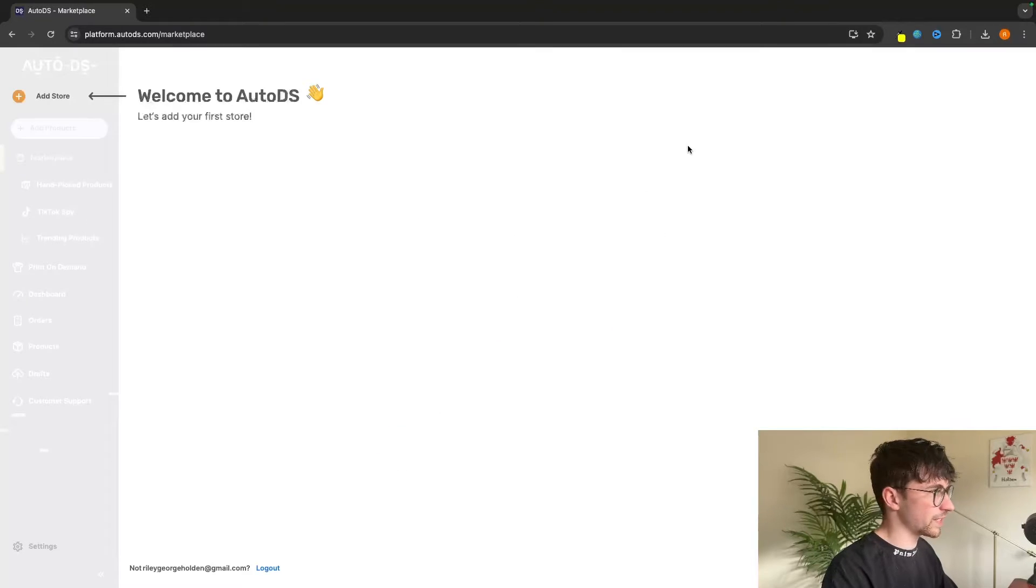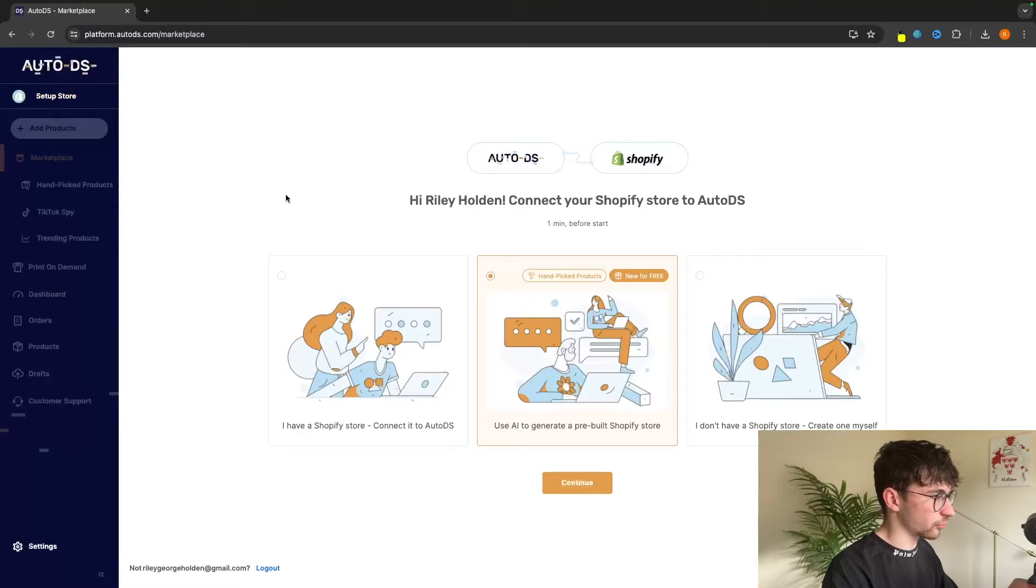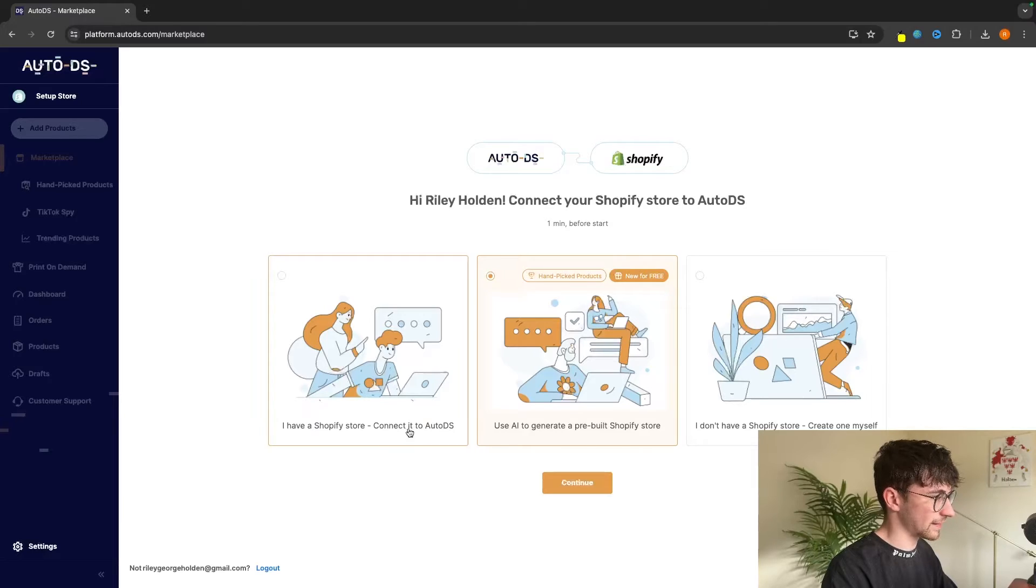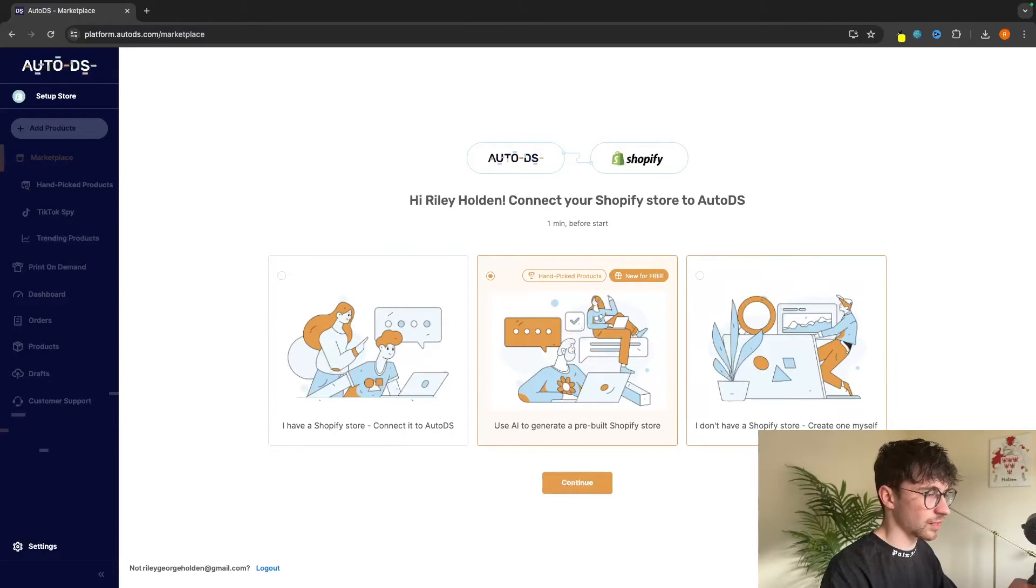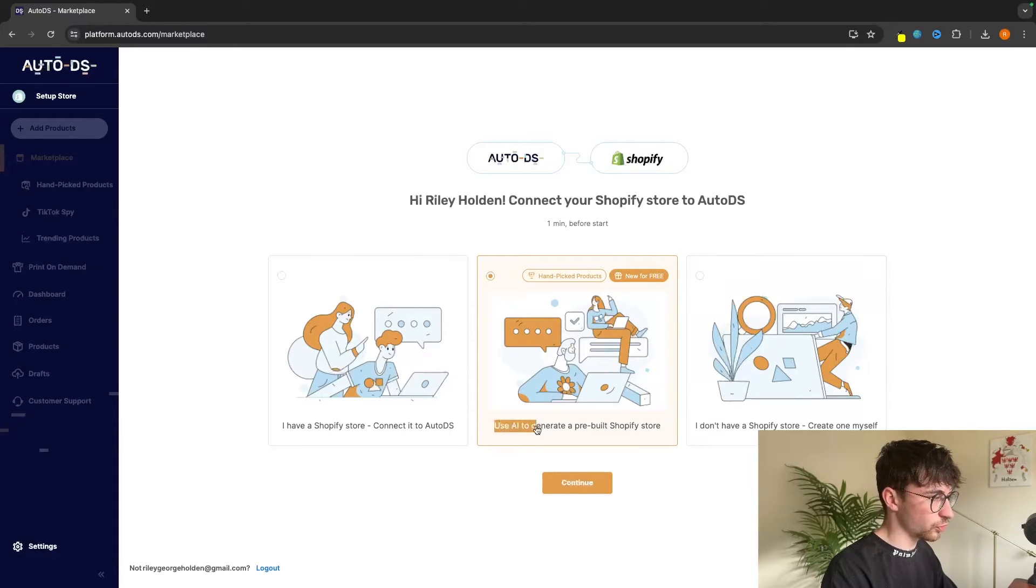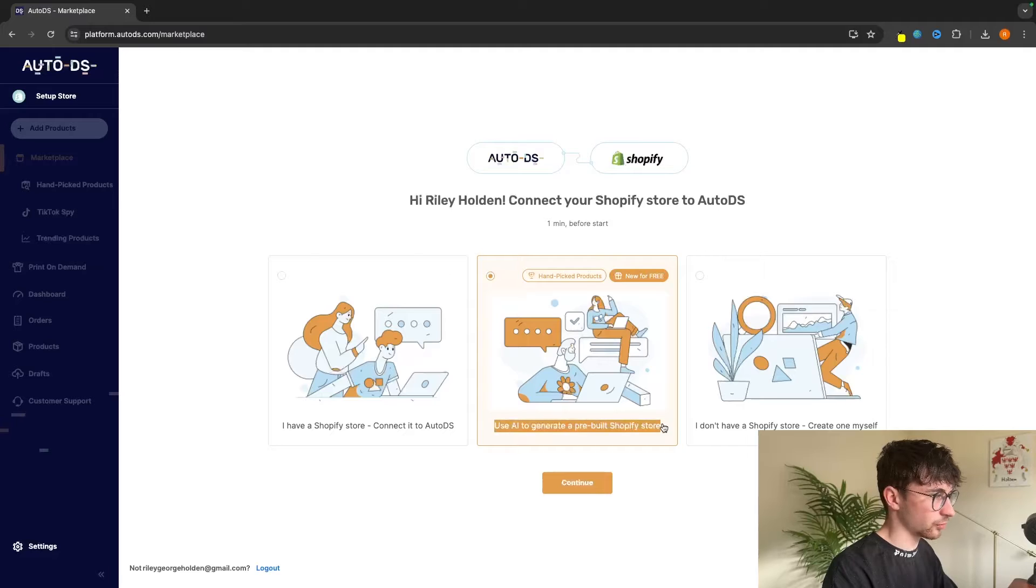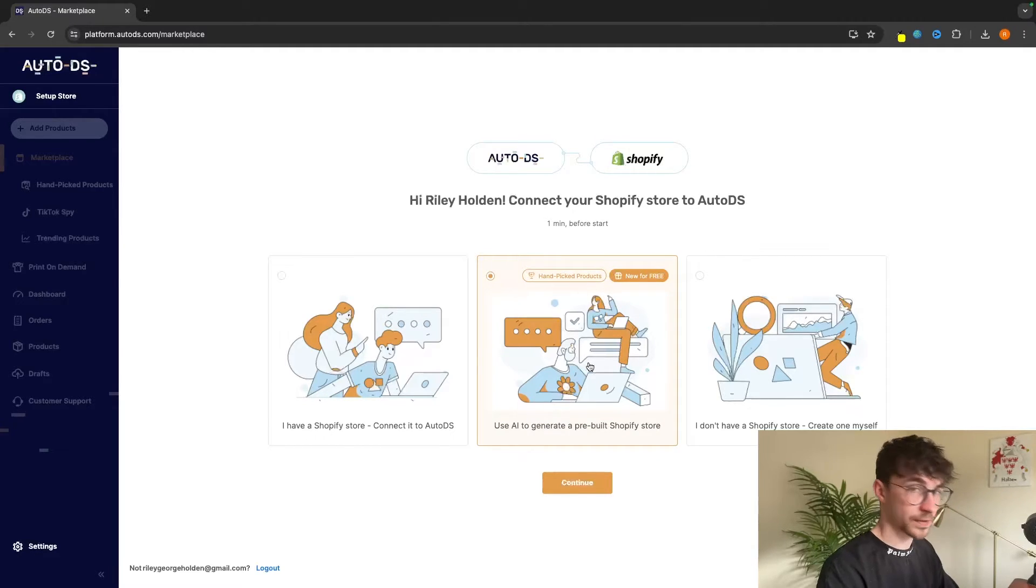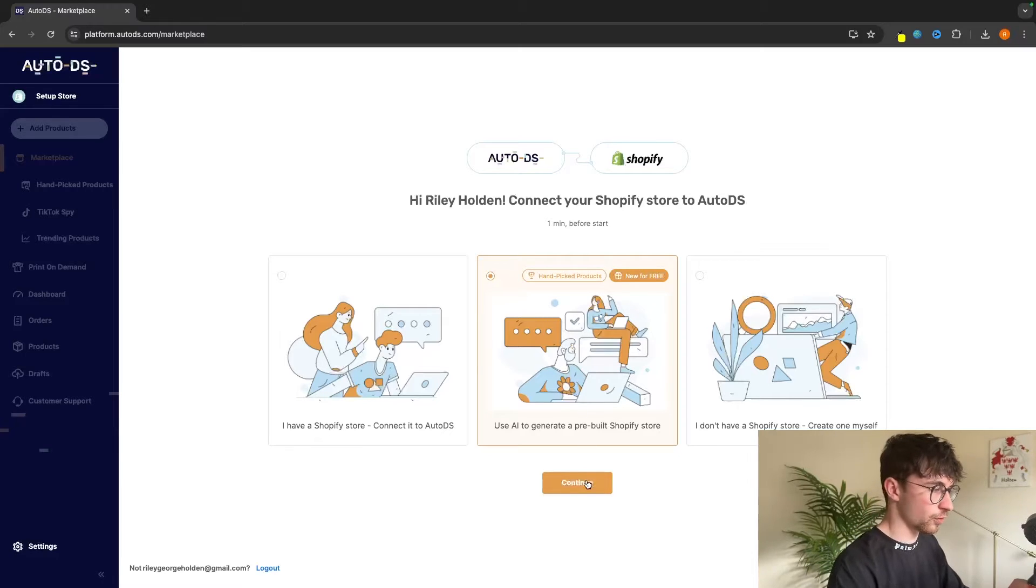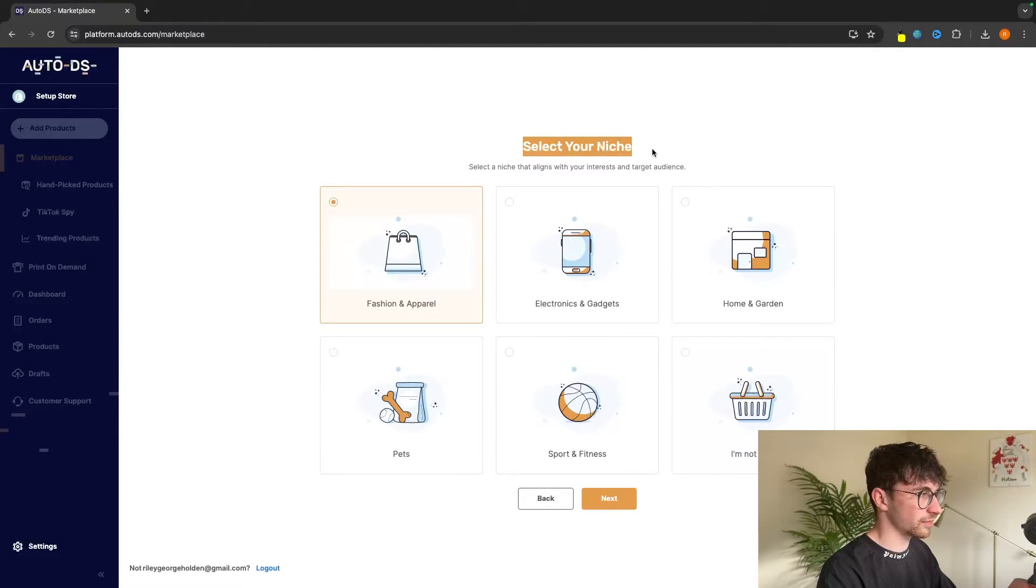We can exit out of this and click up here onto add store. We have three options. We can either say we already have a Shopify store connected to AutoDS - we do not want this. We can also create our own Shopify store - we don't want this one either. So look at this, use AI to generate a pre-built Shopify store and it's going to do all of the product research for us. So this is the plan that we want to go for. Click on continue and now we can select our niche.